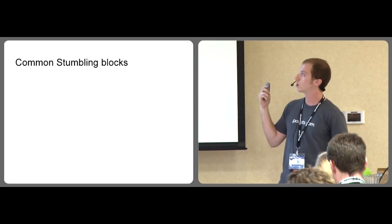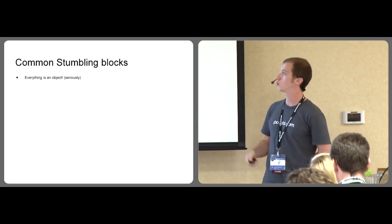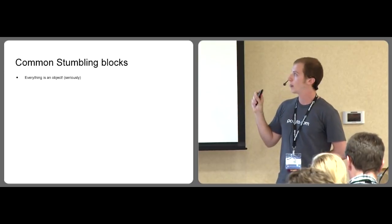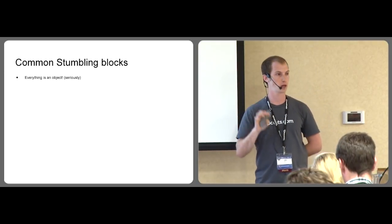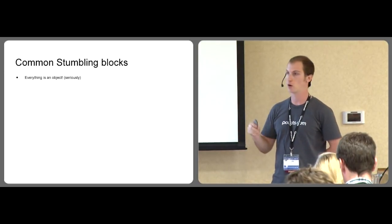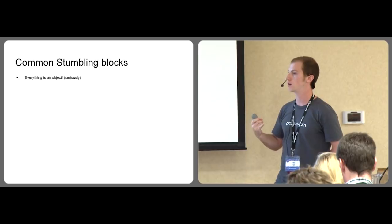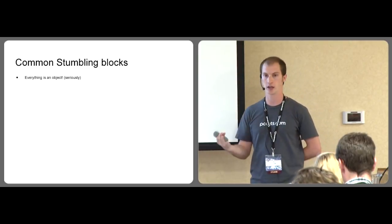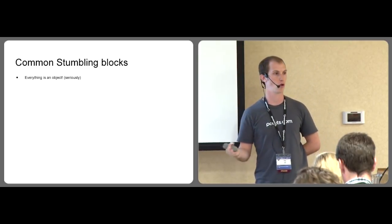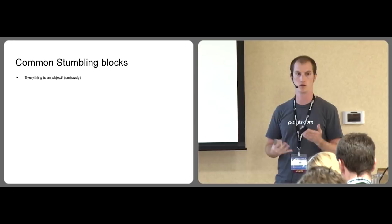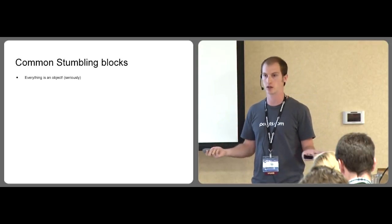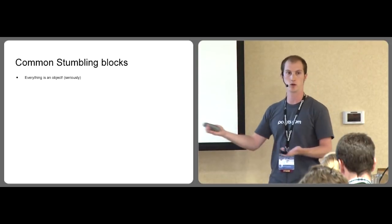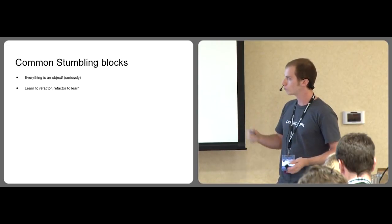Some common stumbling blocks, especially for Java developers. Here's two of them. Everything is an object and people have a really hard time understanding that. So if someone can understand that an integer, a file, and a function are all objects, they can get a much better feel for how to manipulate things and see that this stuff isn't actually magic. It's as simple as working with objects.